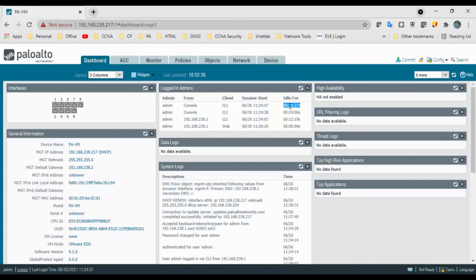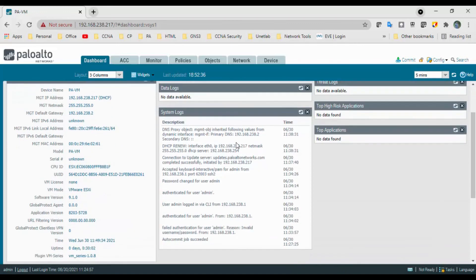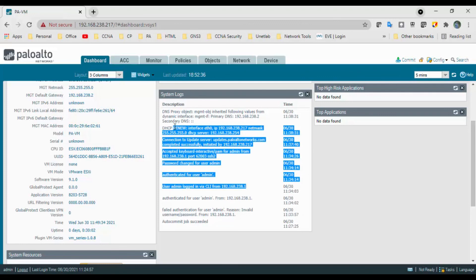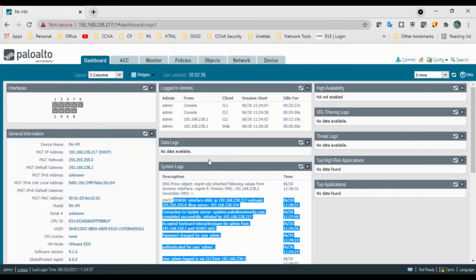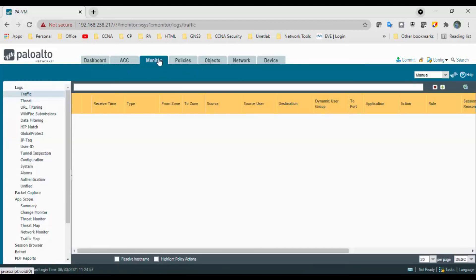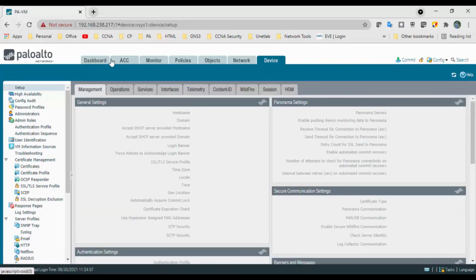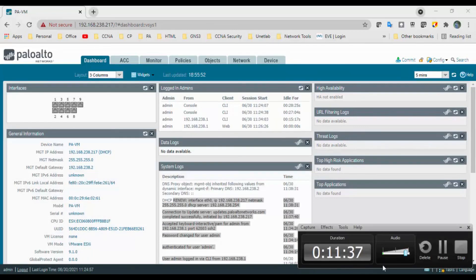The System Logs widget shows descriptions, date and time for the last 10 entries in the system logs. That covers the dashboard overview. We will explore more sections including ACC, Monitor, Policies, Objects, Network, and Device in other sessions. I hope this has been informative — thank you for watching.